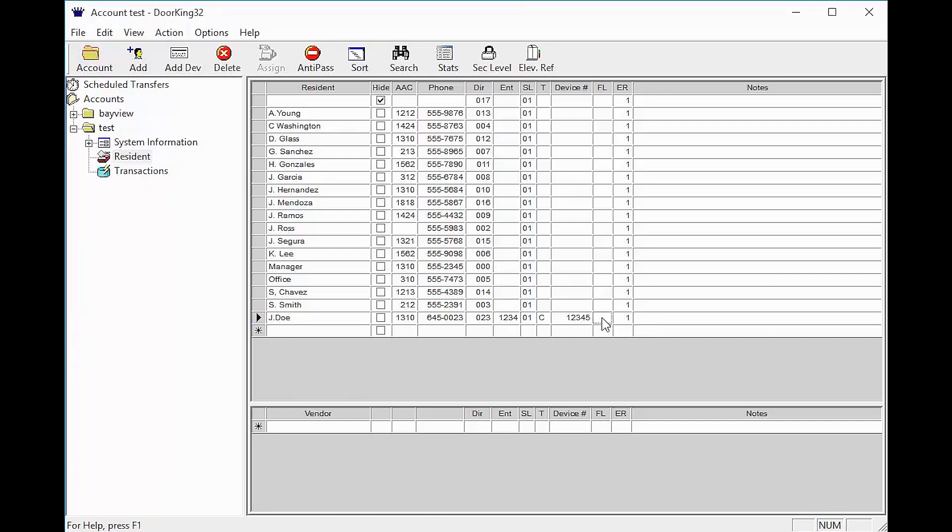The next two columns FL and ER deal with elevator control boards. FL stands for floor. This is the floor that the resident lives on. ER stands for elevator reference and this will self-populate with a 1.